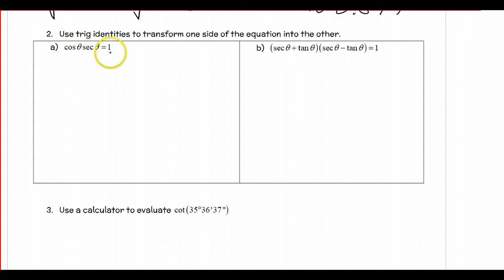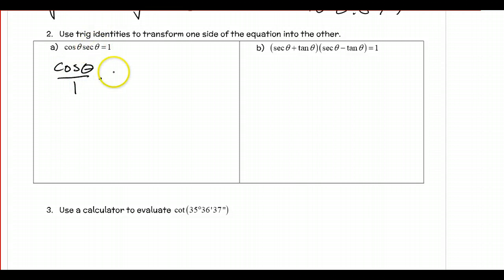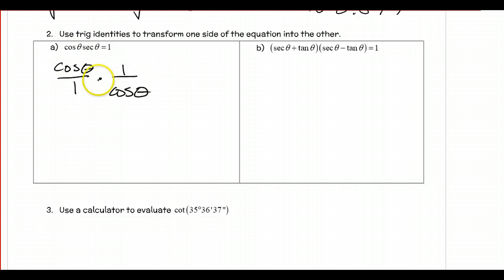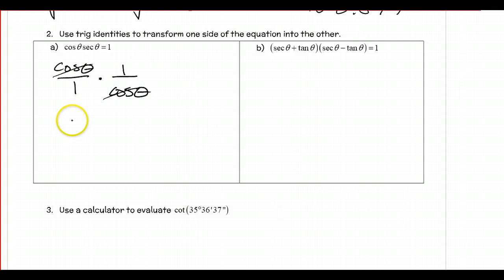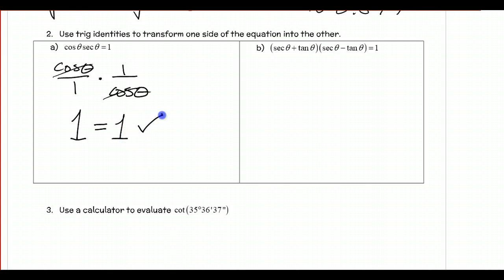The first technique is to take anything that's not already a sine or cosine and change it into a sine or cosine. We've got cosine theta times secant theta. The cosine theta I'll leave but put over 1, and secant theta equals 1 over cosine theta. I'm only working on the left side, transforming it into the right. Right away you can see that cosine cancels cosine, leaving 1 on the left, which equals 1. My last step is to write that the two sides are equal and check it to show it's verified.